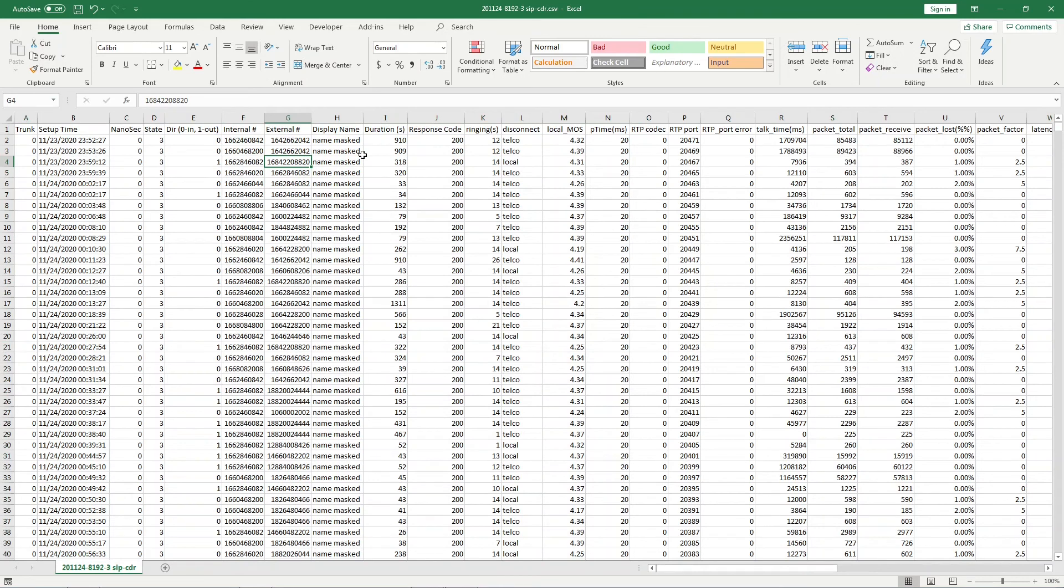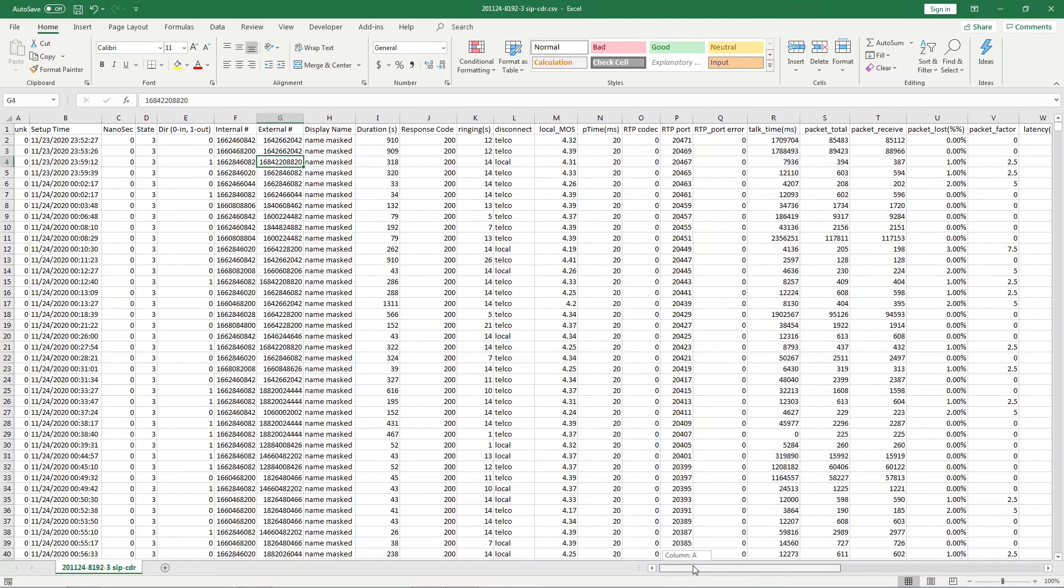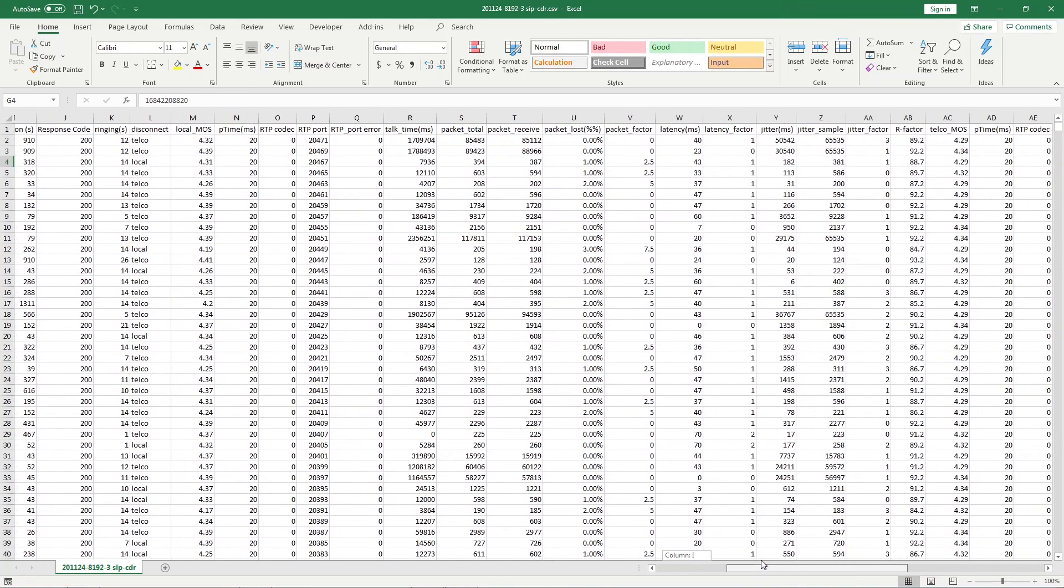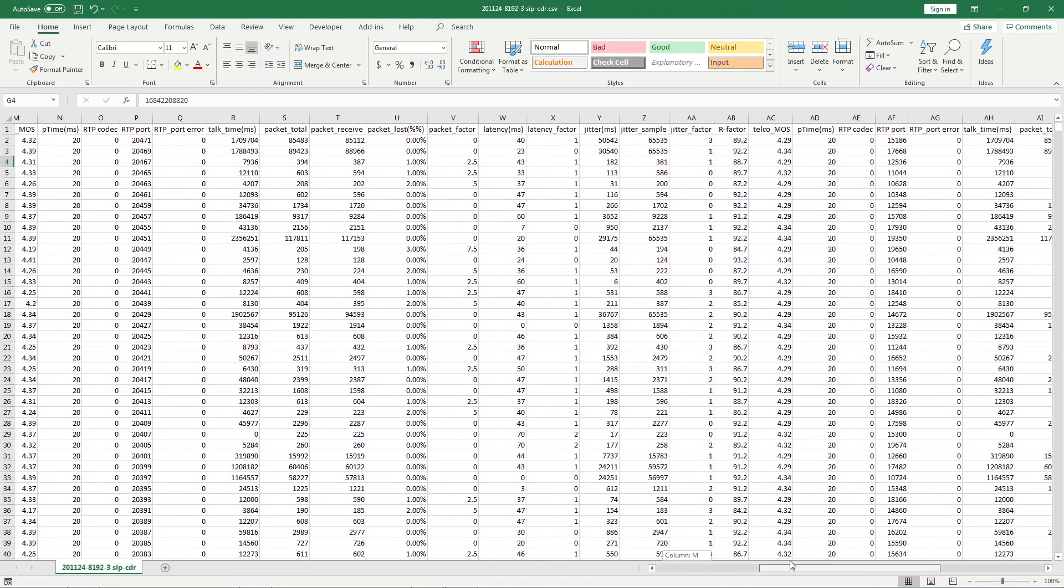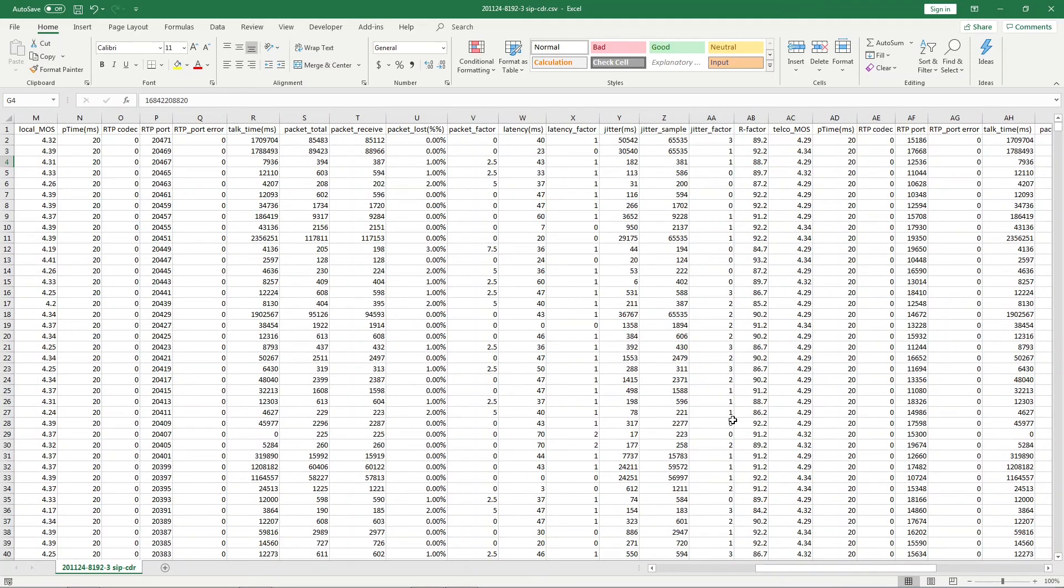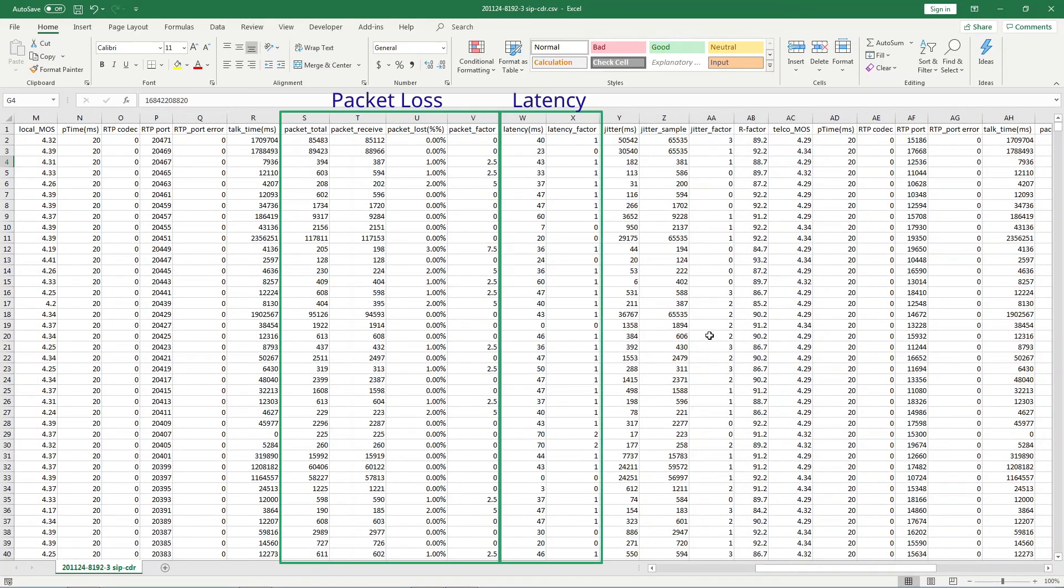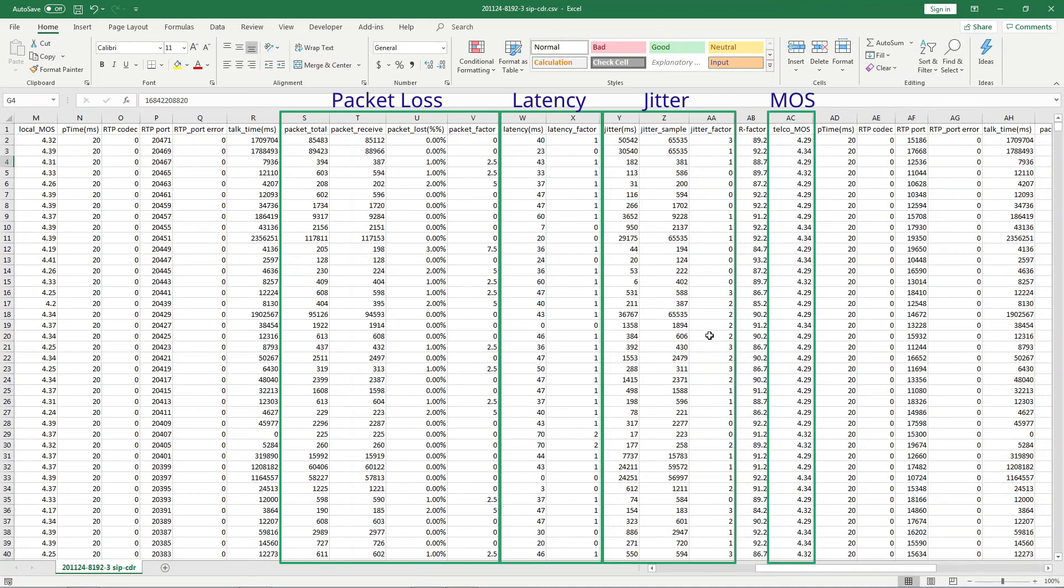Each call record in this file includes all the same fields that we saw earlier in the T-Console app. In particular, for answered calls, all of the RTP information is included, including bidirectional packet loss, latency, and jitter. These values can be used to calculate MOS score or any other alternative measure of voice quality.